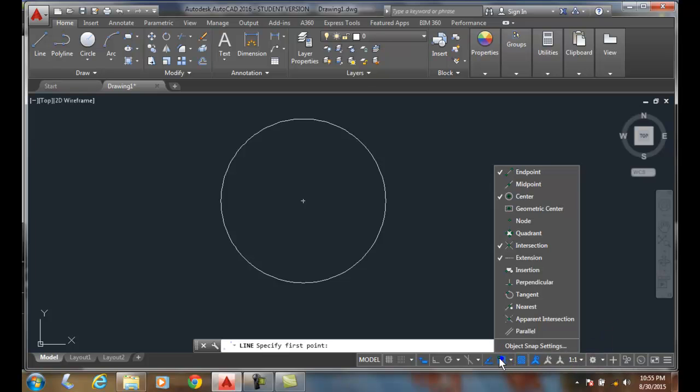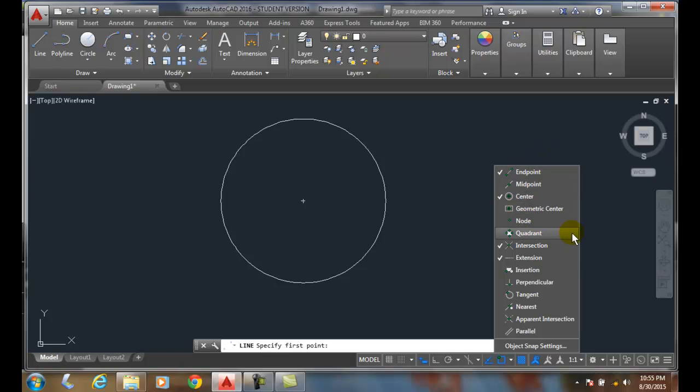If I look at the ones I have on, I only have extension, intersection, center, and end point. The quadrant is not on.